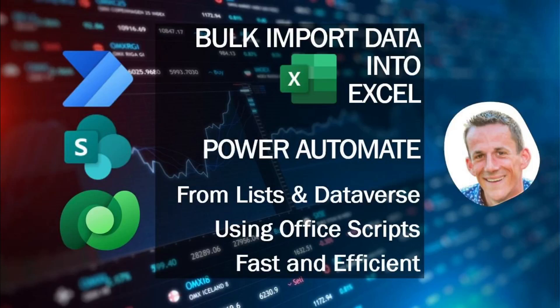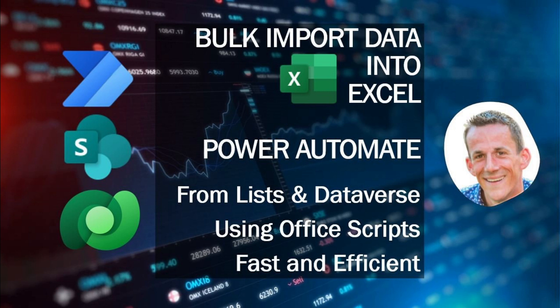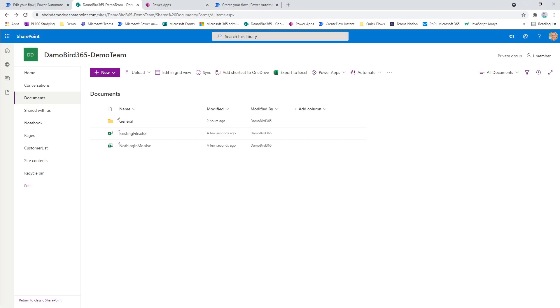Hi there, my name is Damien, and in today's demonstration, I'm going to show you how you can bulk import data into Excel using Power Automate without the apply-to-each add rows action method. Today I'm going to use Office Scripts, which is fast and efficient, and I'm going to take data from either a SharePoint list or a Dataverse table. So without further ado, let's jump into my demonstration.